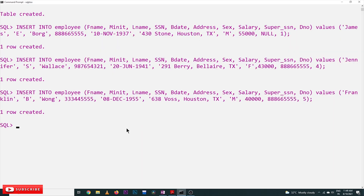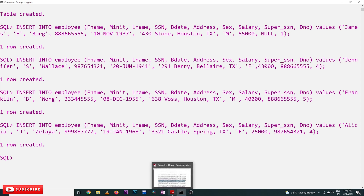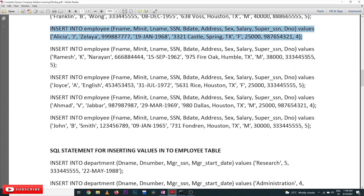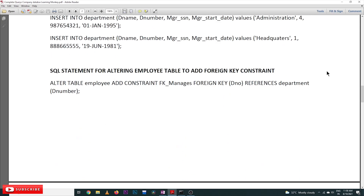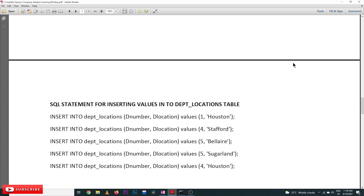That's more than sufficient. We have already discussed how to insert data in our previous videos. By this way you can insert all the rows — continuously, line by line, command by command. Try to copy it and paste it into your SQL and the complete database will get created.